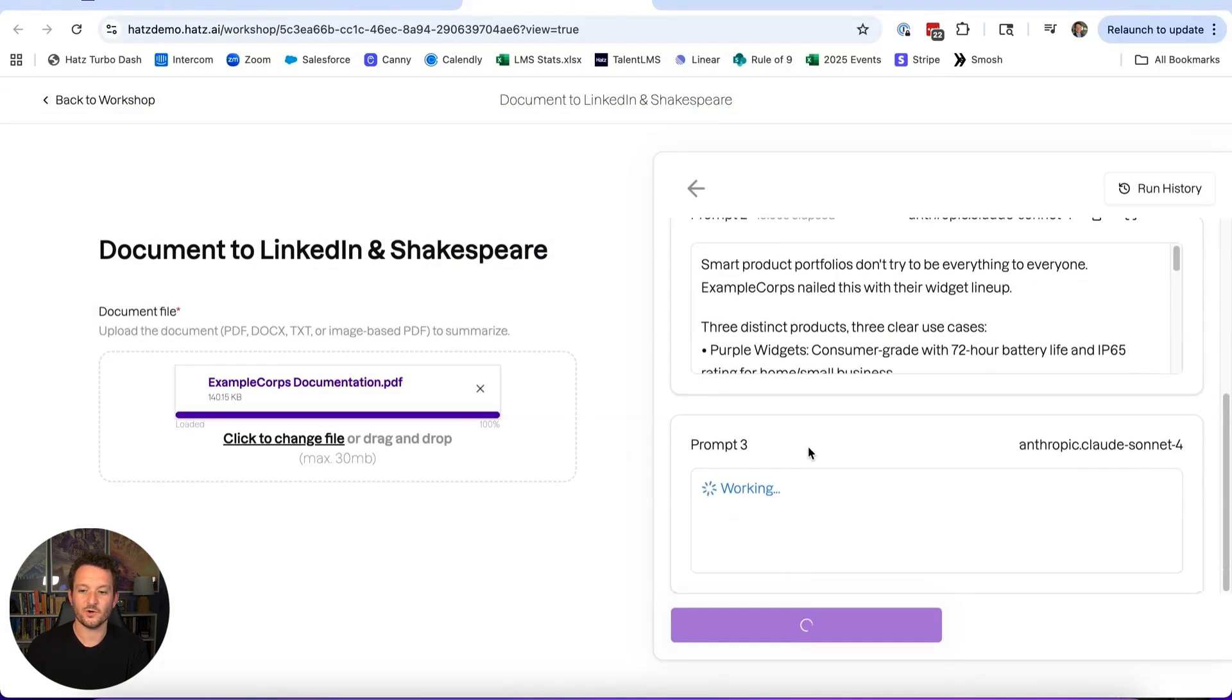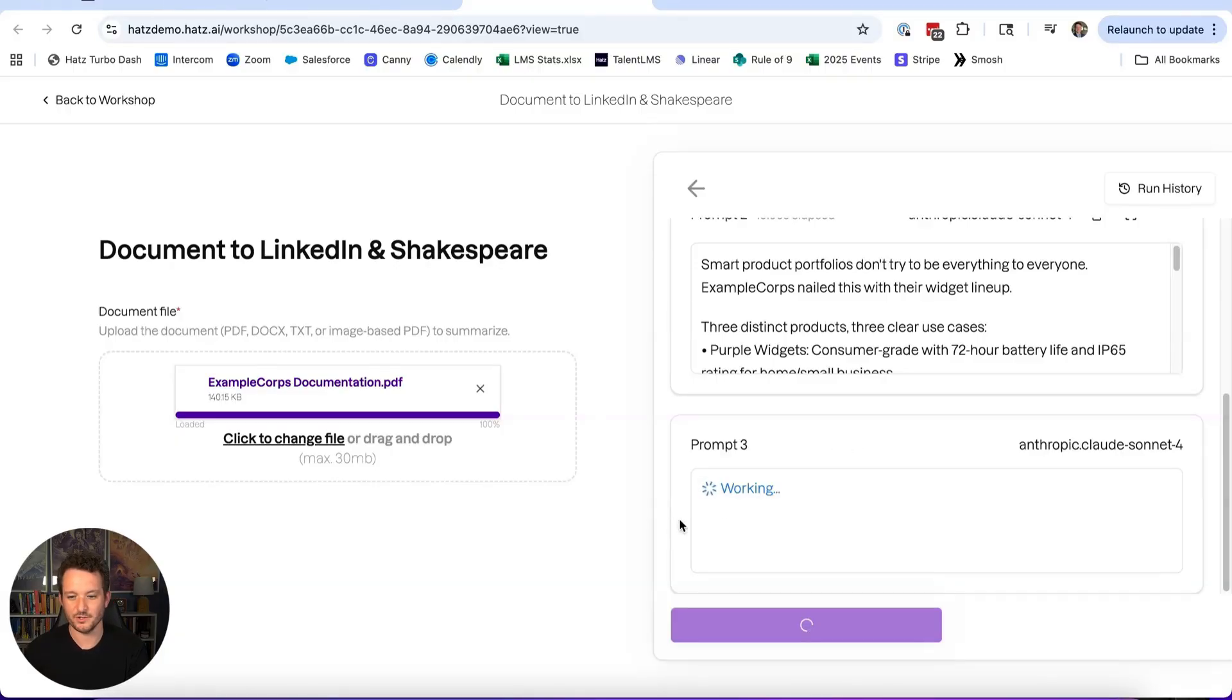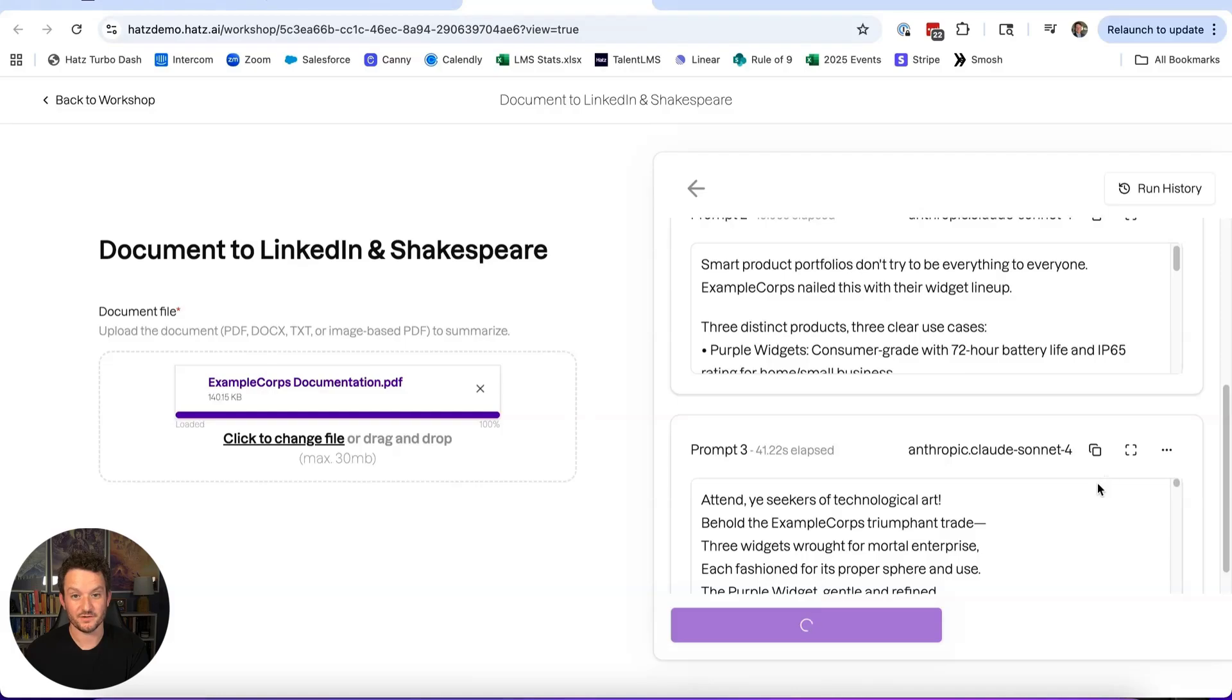But I know we're all most interested in prompt number three, which is the Shakespearean translation. A lot of business applications for this. Incredible!